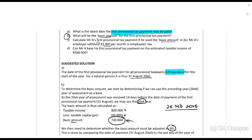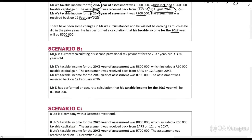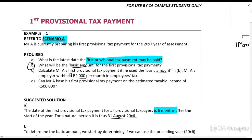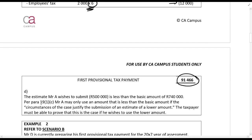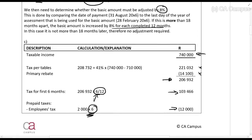Example 2 is for Scenario B. Mr. D is 50 years old and the scenario is exactly the same, except his taxable income will be 1.1 million rands instead of 500,000. Going back to Example 1 Part D: can Mr. A use 500,000 as his first provisional tax payment? His basic amount is 740,000, so SARS expects that as the minimum. However, per paragraph 19.1(c), you can use less than the basic amount if the circumstances of the case justify submission of a lower estimate — but you must be able to prove it to SARS.